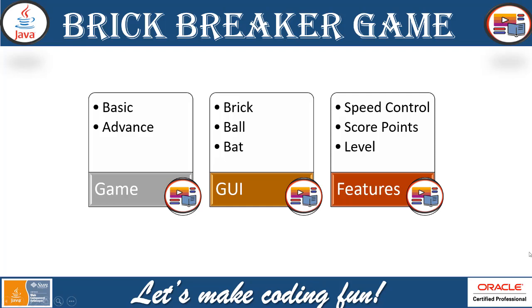Now, this is the very basic brick breaker game. Now, if you see the advance, you can implement speed control, make the bouncing ball fast or slow or medium speed. Mention the level based on that. You can mention the score points.